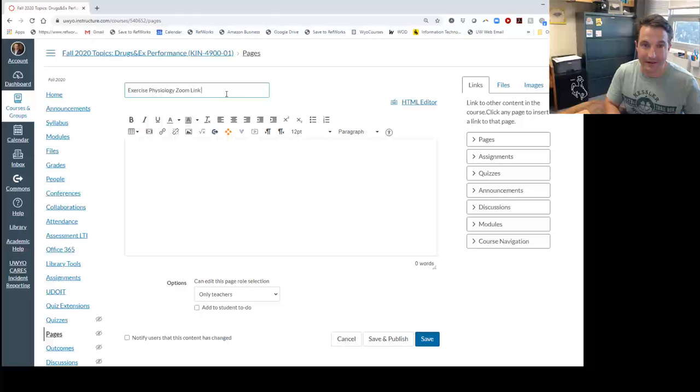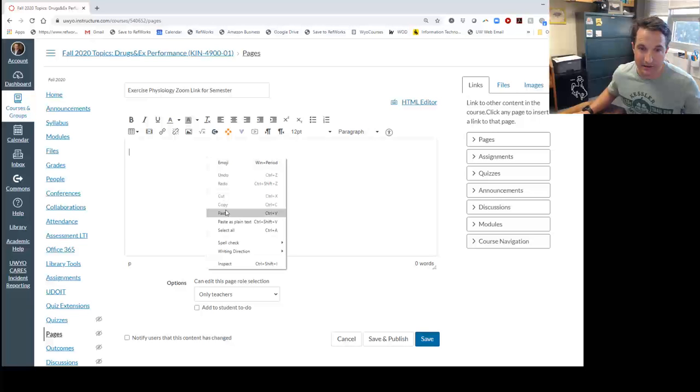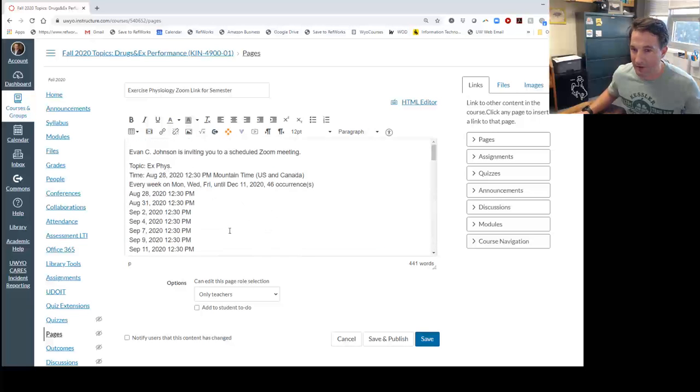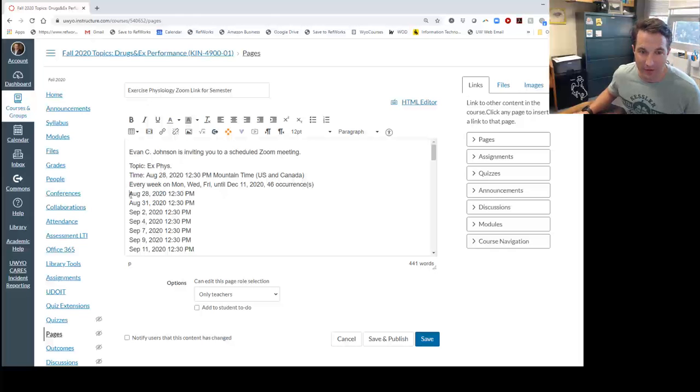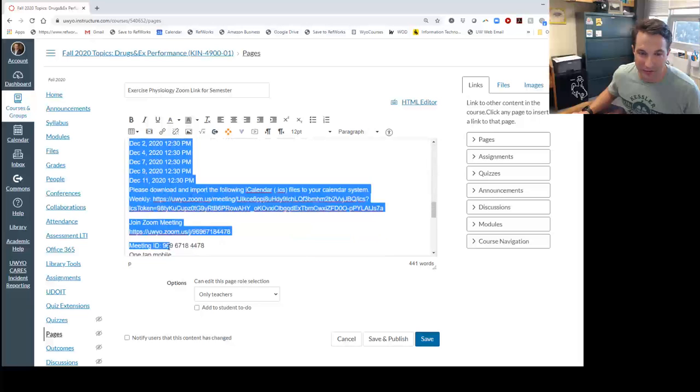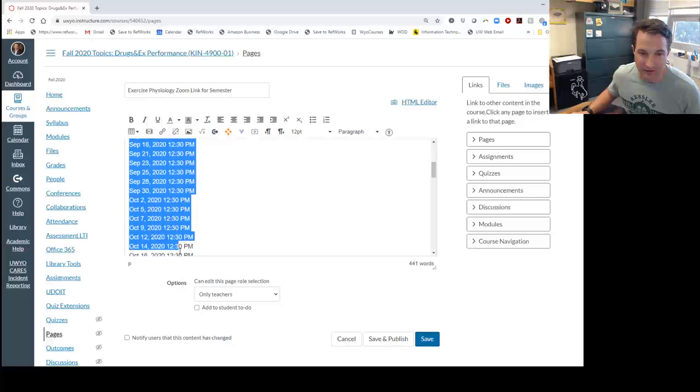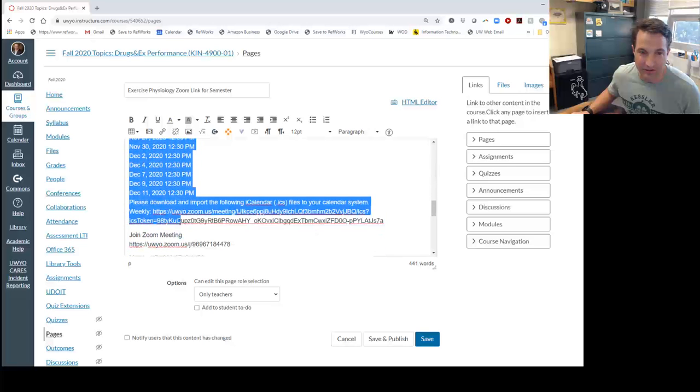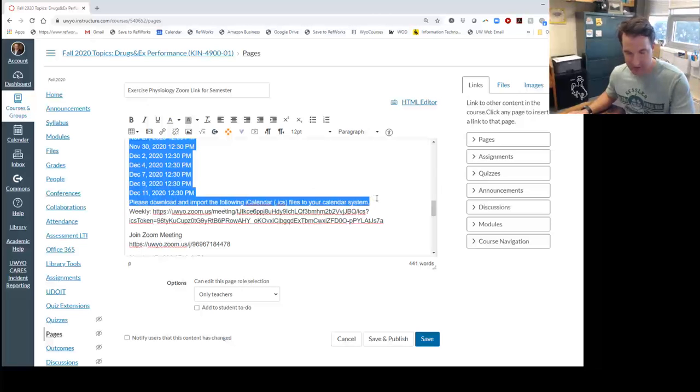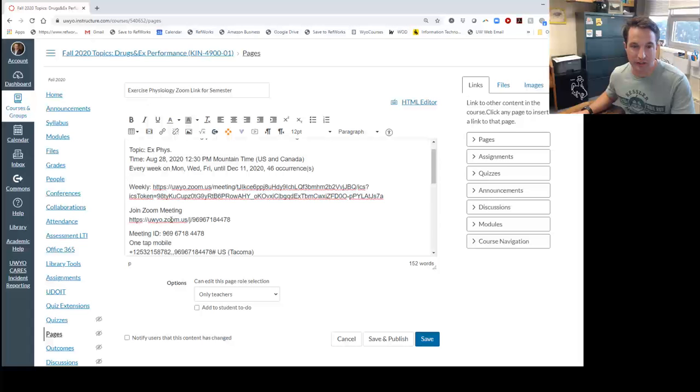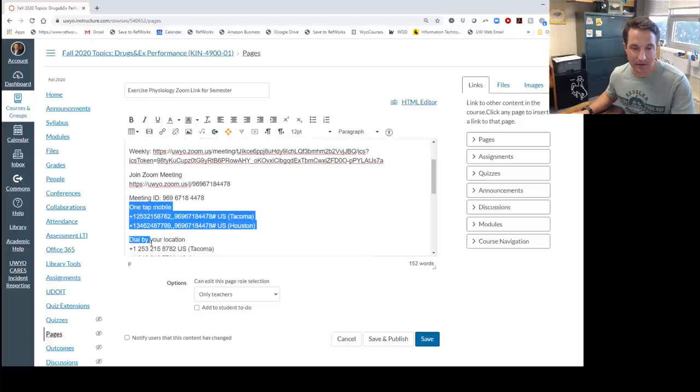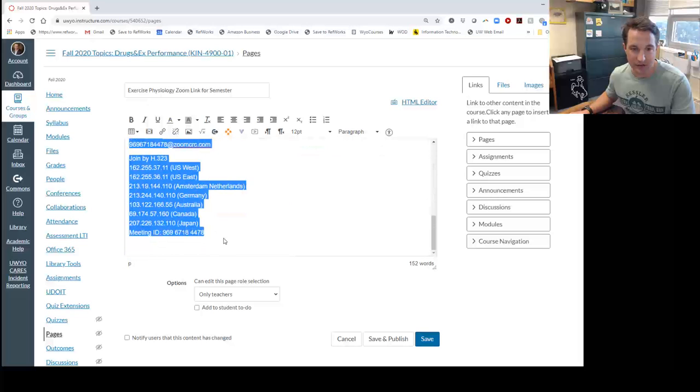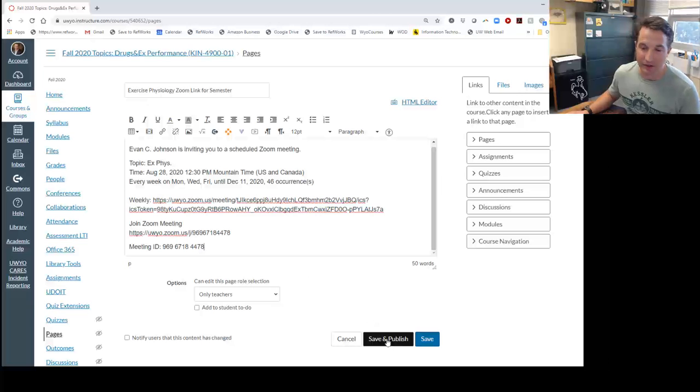Title it Zoom Link for Semester. Then paste the information we copied from the Zoom page. Now, personal preference for me—I don't think we need all the dates here. Students will get annoyed by that, so I like to delete those. What I like to have is just the weekly schedule, the join Zoom meeting link, and the meeting ID. I don't think we need any of this other stuff either, so you can get rid of that. Once you have that, click save and publish.